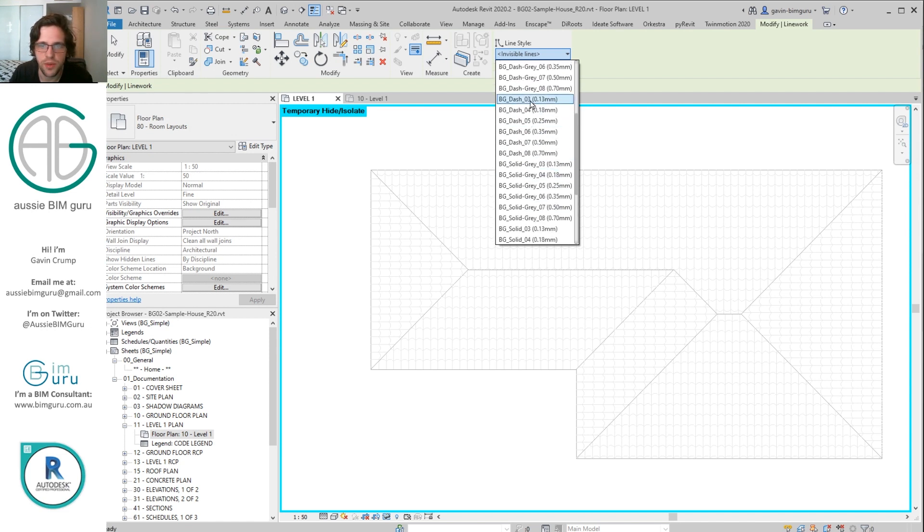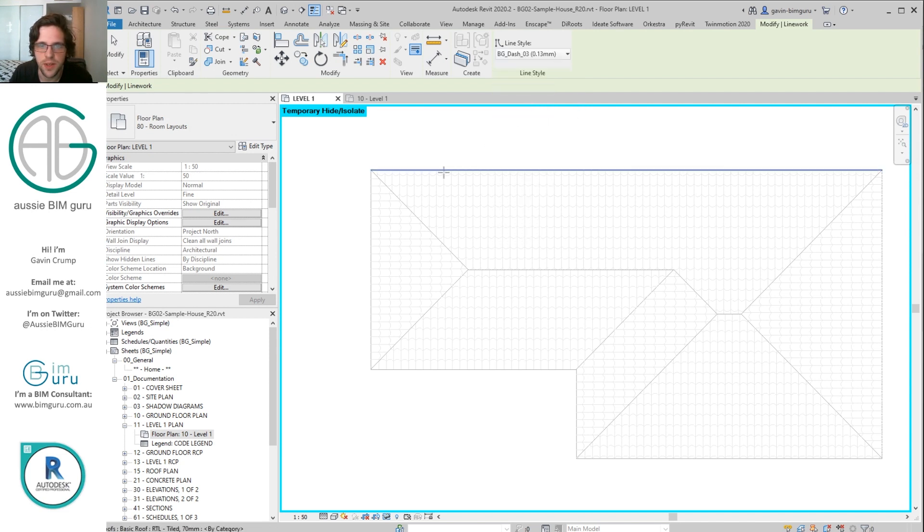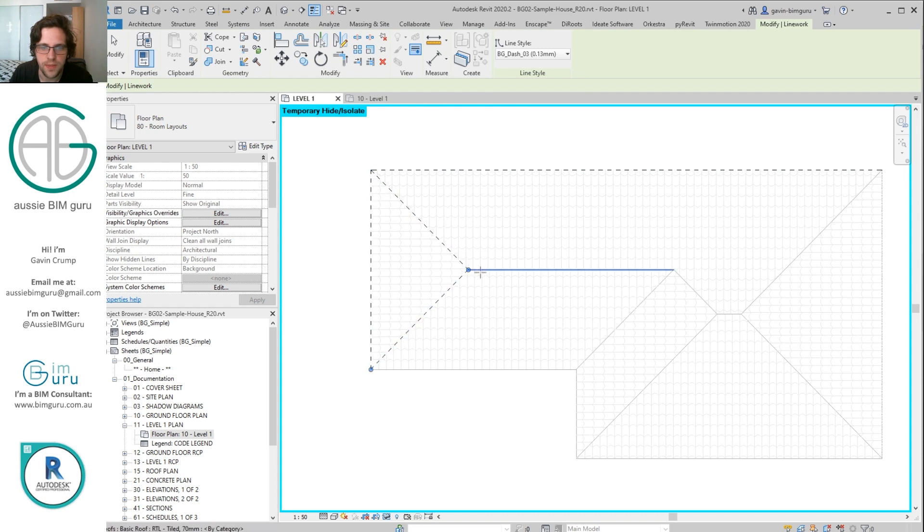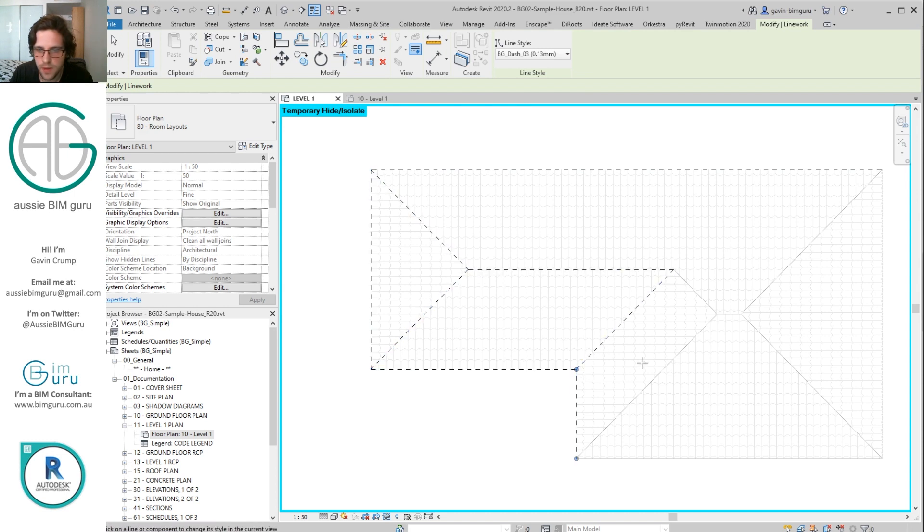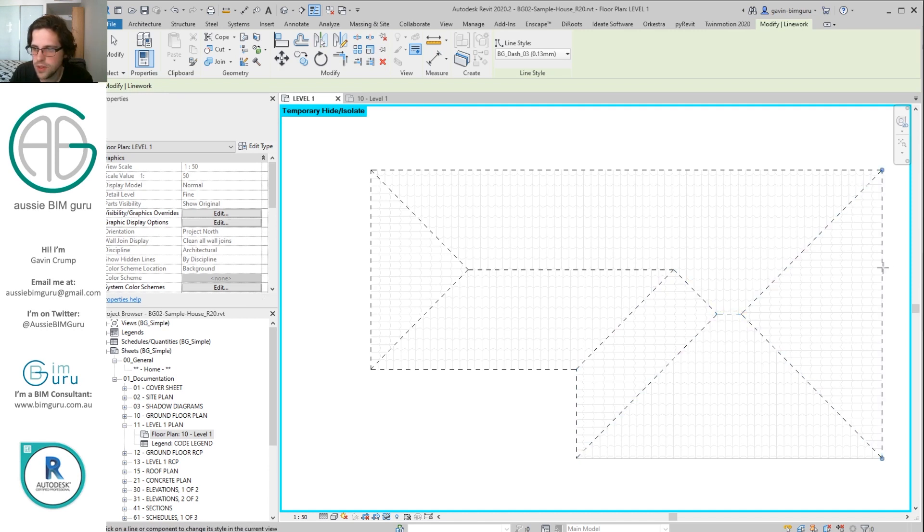And I'm just going to click on all the edges of this roof. And I'm just going to make sure I get all of them. So it's a little bit of a manual process.